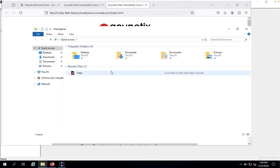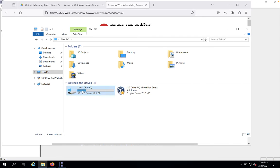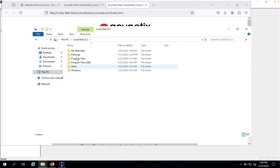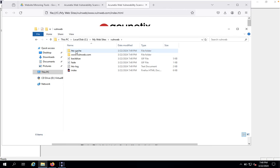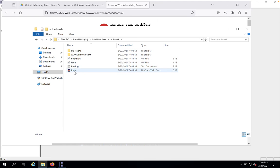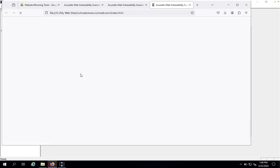I would like to show you the source code. Come back here, C drive, My Websites, vulnerable web. You can get this like index.html, open with Firefox. That's it.